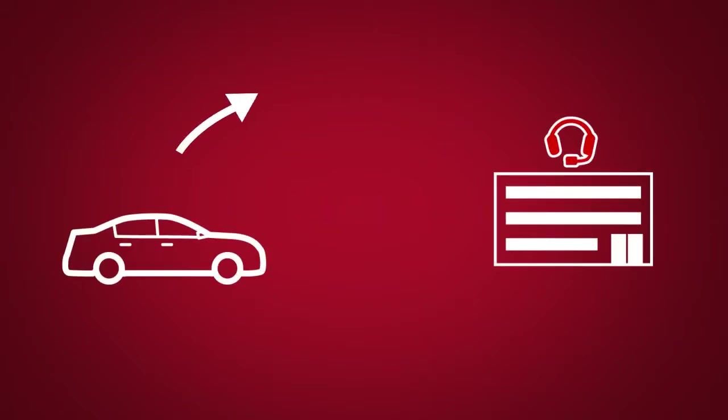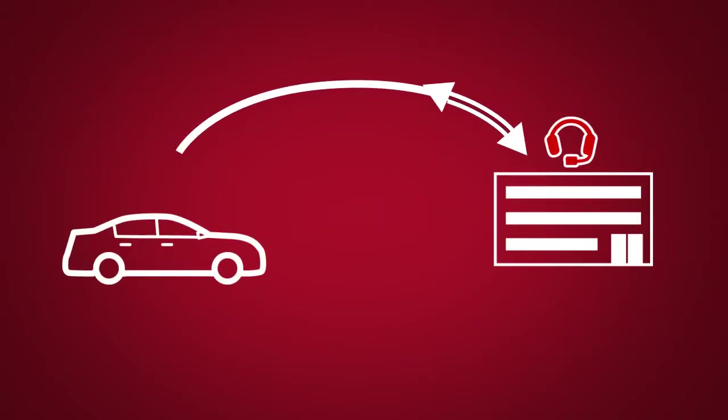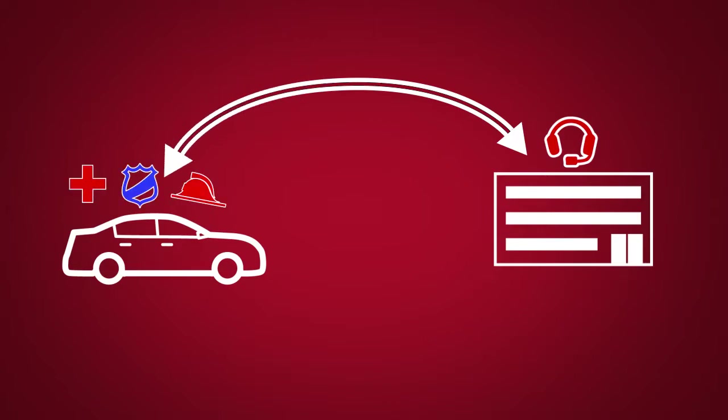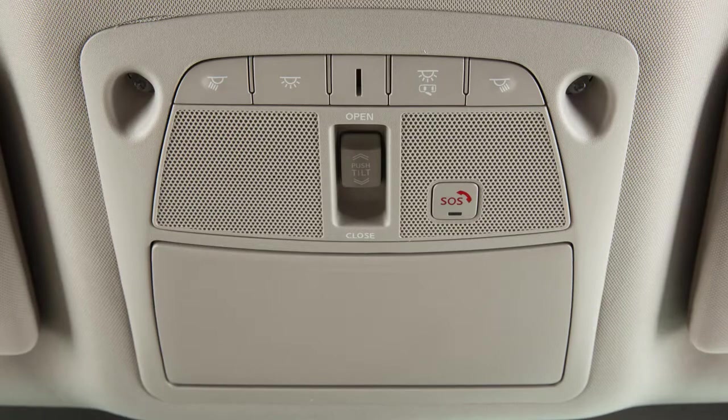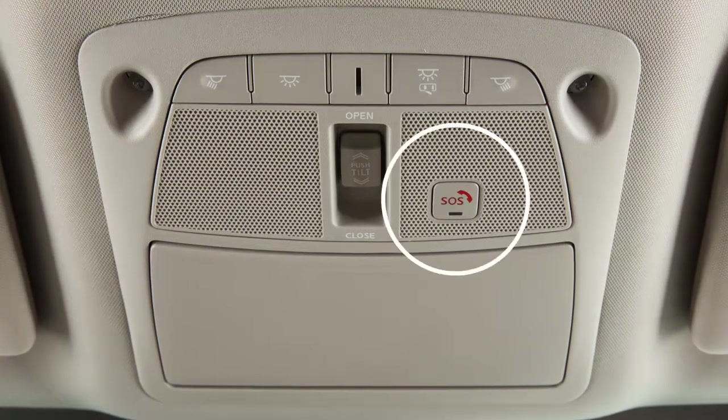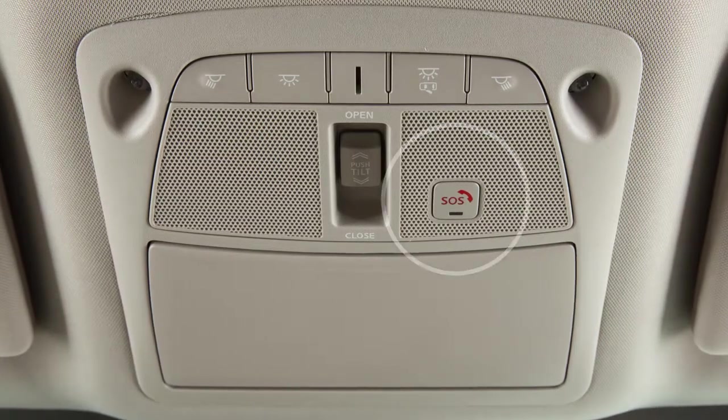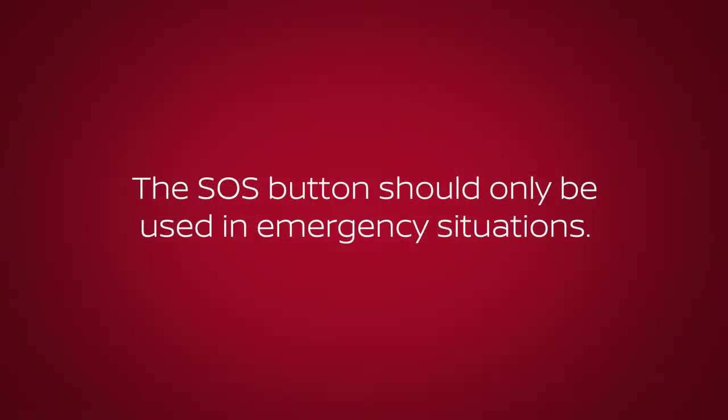Emergency Call connects you to a Nissan Connect Services Specialist who will assist in the dispatch of Emergency Services to the vehicle location. To use this feature, press the SOS button on the overhead console. The SOS button should only be used in emergency situations.